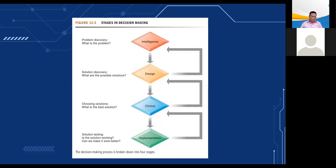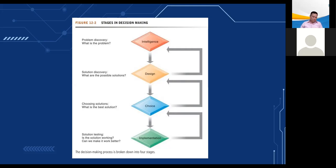In the intelligence stage, the key question is: what is the problem? In design, the question is: what are the possible solutions? In choice, the question is: what is the best solution? And in implementation, the question is: is the solution working, and can we make it work better? The figure shows that you can return to an earlier stage in the decision making process and repeat it if necessary, emphasizing that steps can be repeated as needed depending on the outcome at each stage.